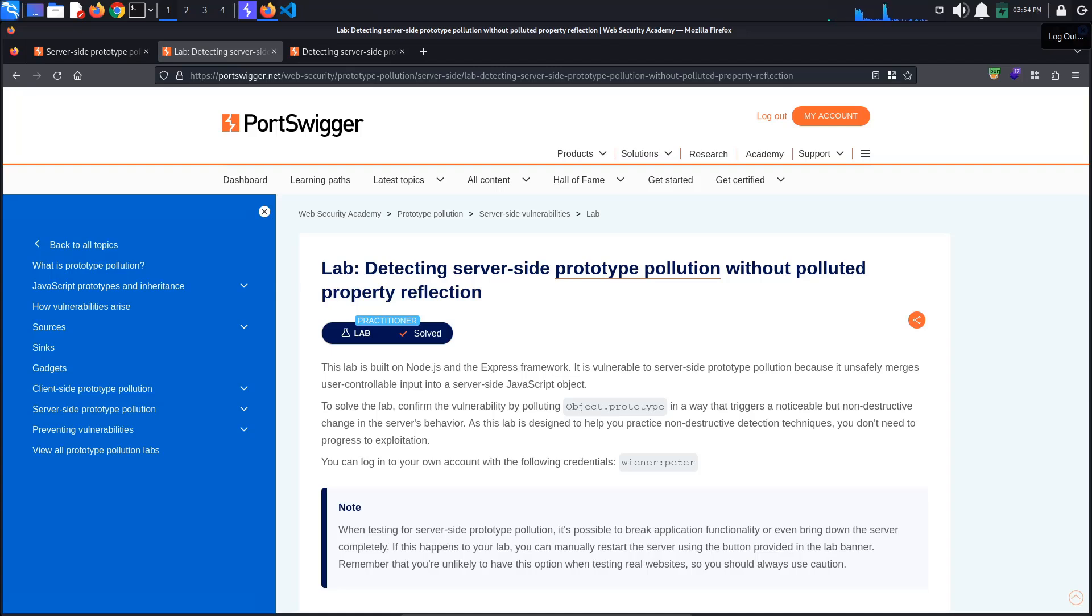Today's PortSwigger tutorial is entitled Detecting Server-side Prototype Pollution Without Polluted Property Reflection. To solve the lab, we must trigger a noticeable but non-destructive change in the server's behavior in order to confirm a prototype pollution vulnerability.